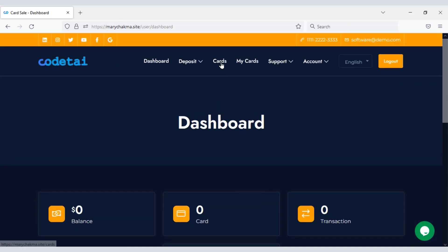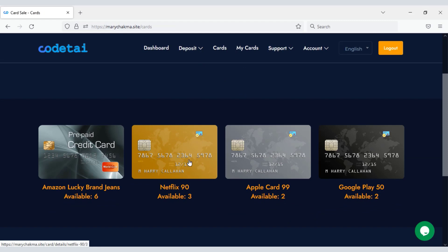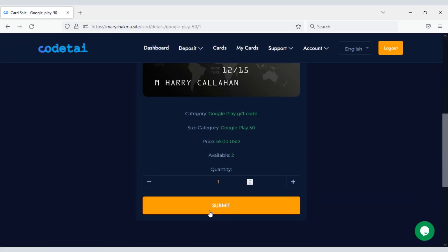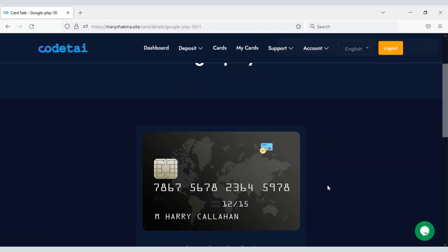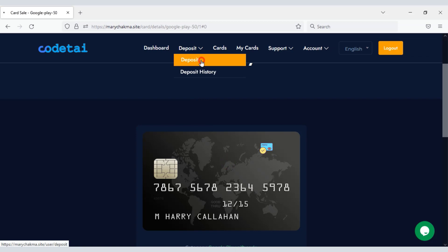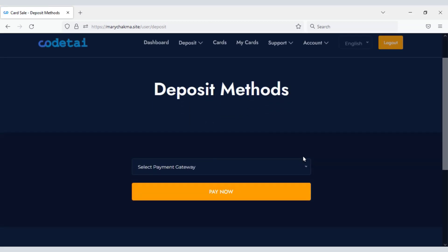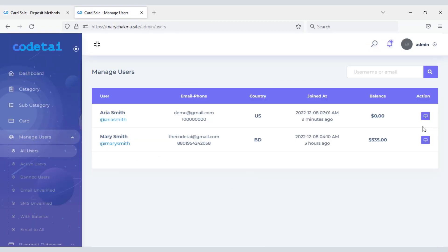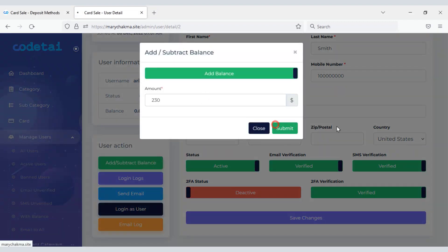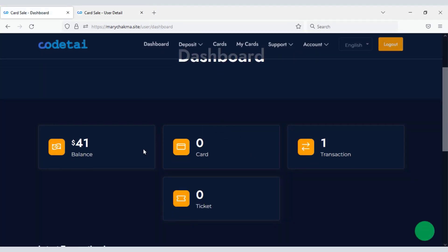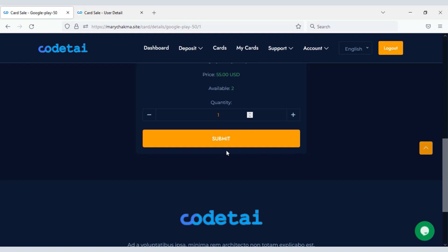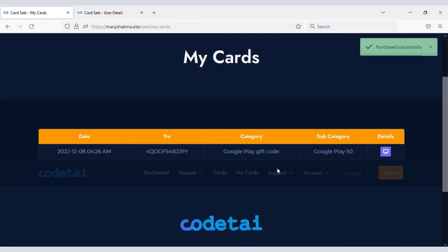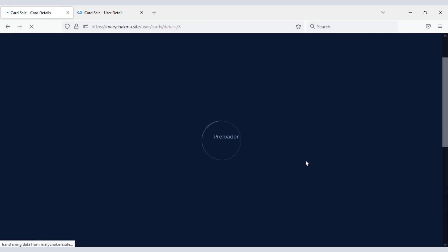Now customers can easily purchase virtual cards. For this, the customer must make a deposit first. Or you can pay money to a customer account through the admin panel. Now the money will be deposited in the customer's account, and customers can easily order any virtual card and view their card details.